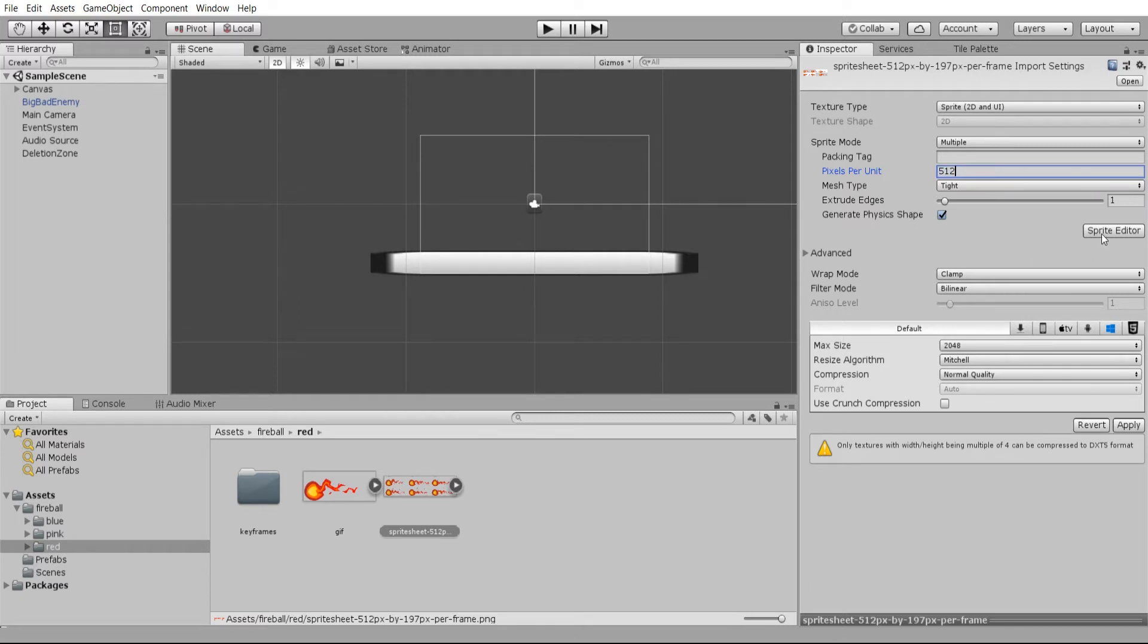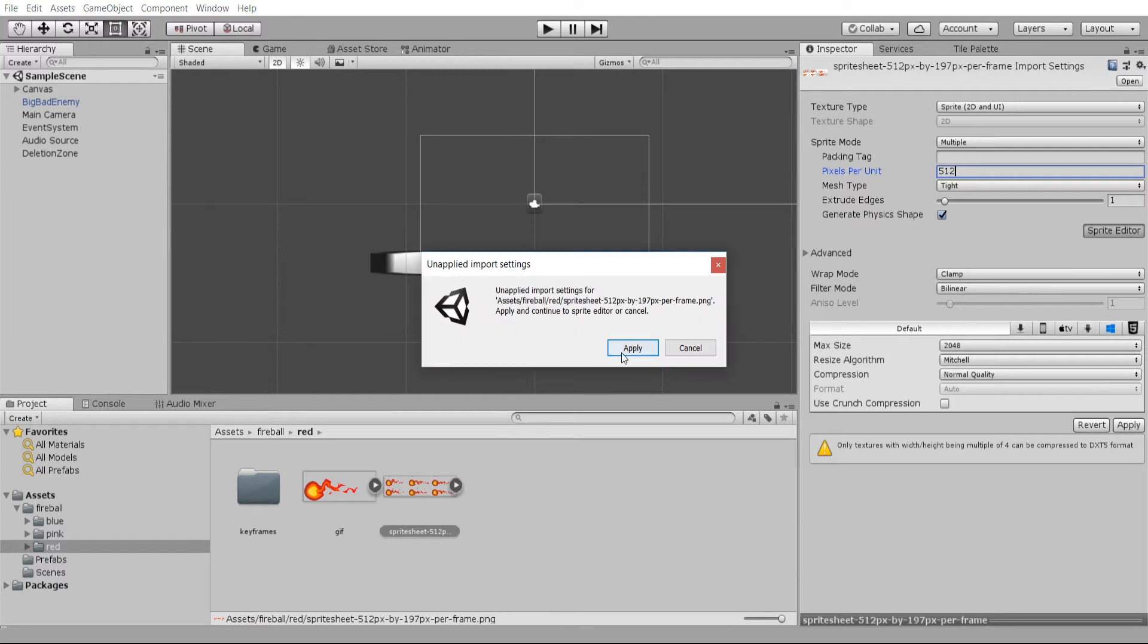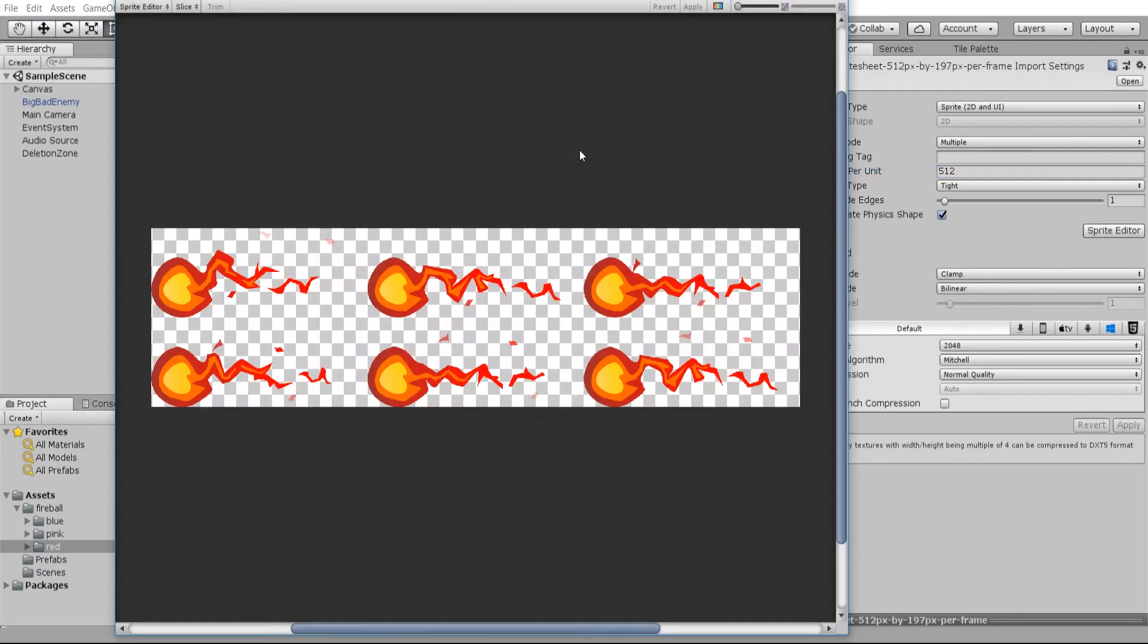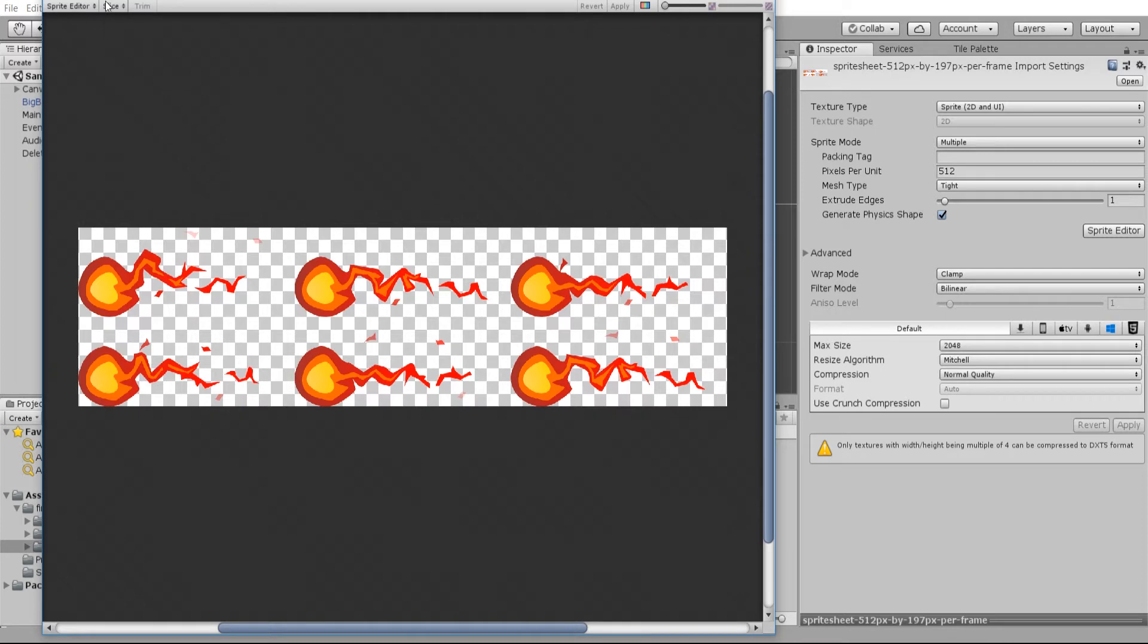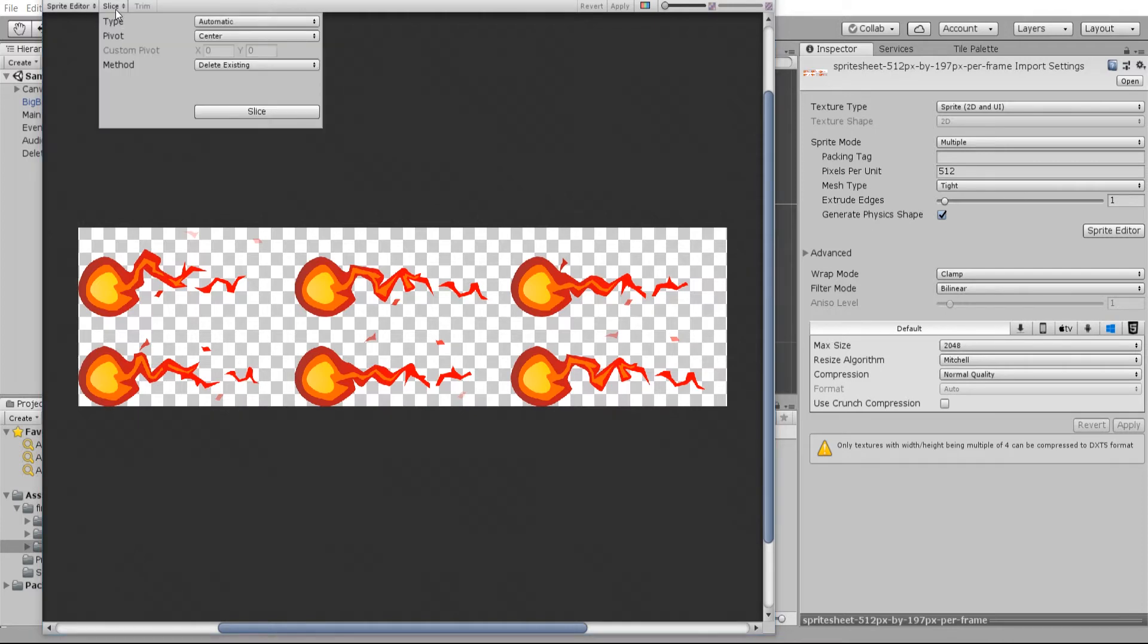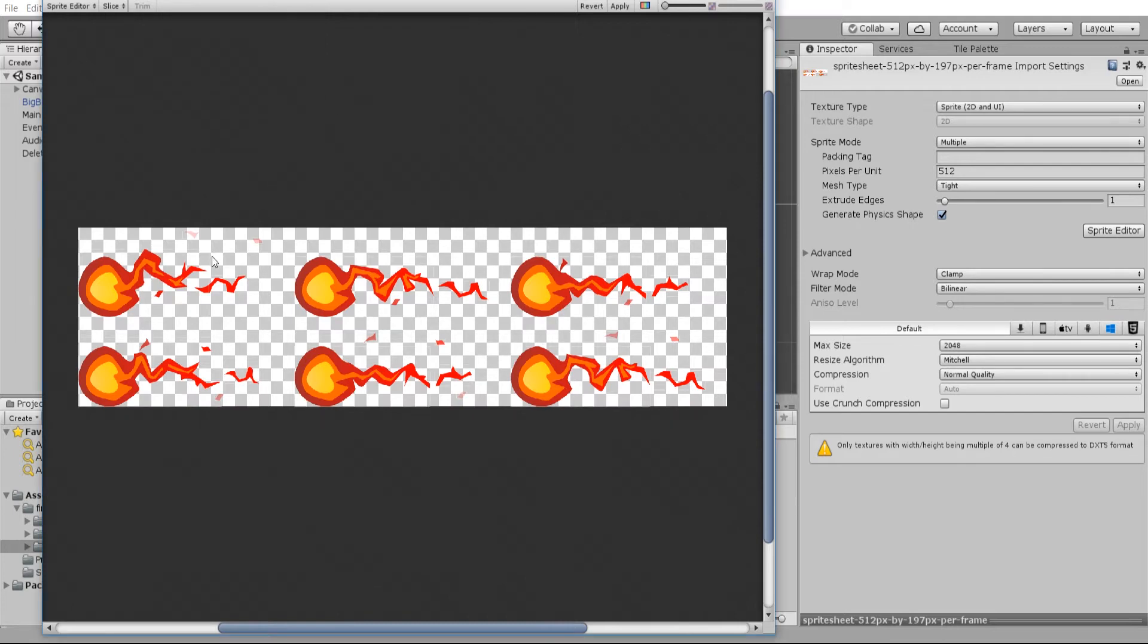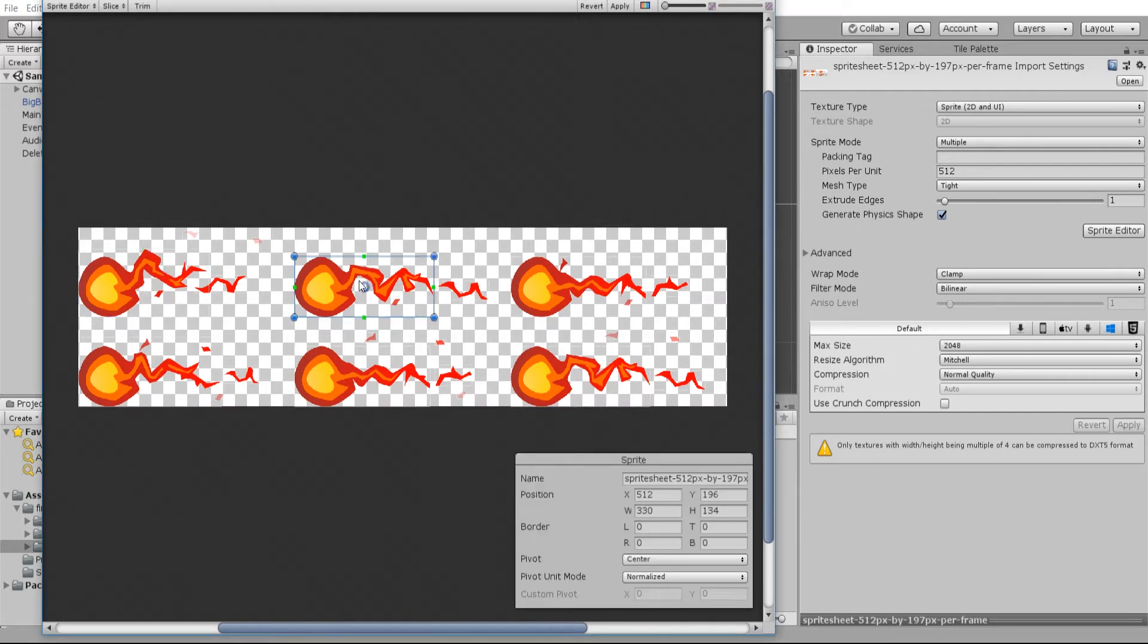Now we go into the sprite editor in order to actually cut up this sprite sheet. You can see there's going to be six frames for this animation here, and we can slice it up by going to the top left hand menu. Where it says slice, you can do automatic, which I think in this case would work just fine.